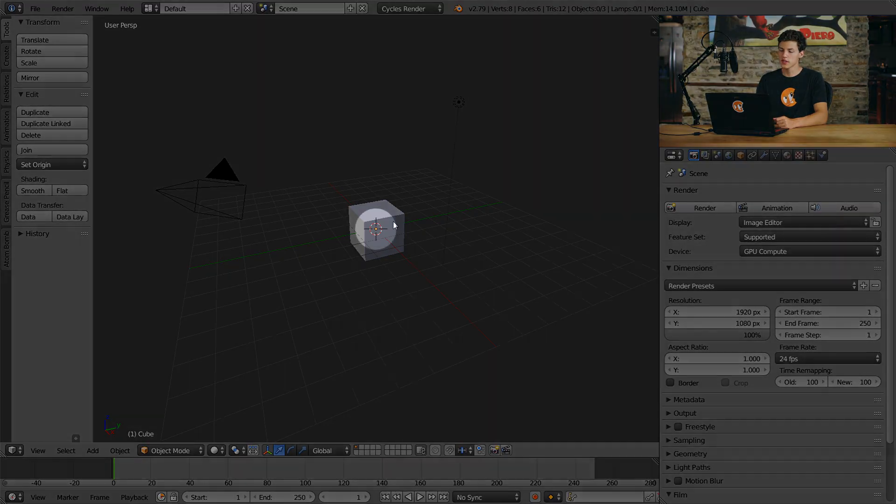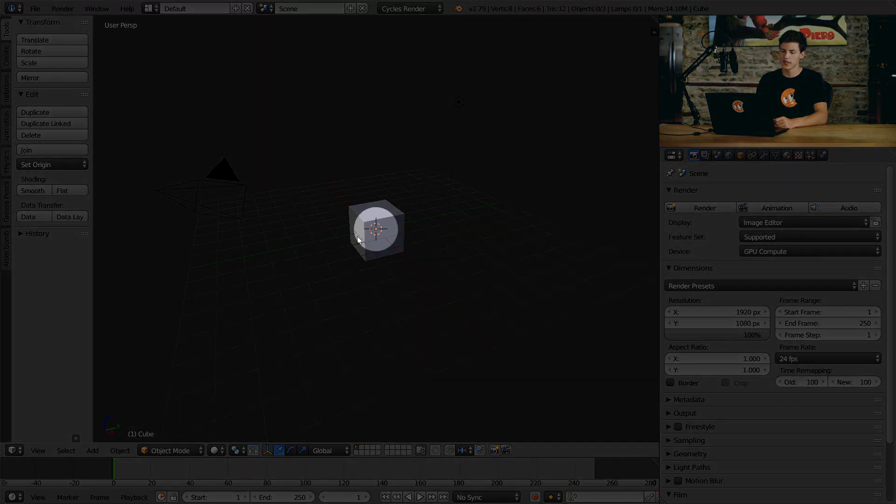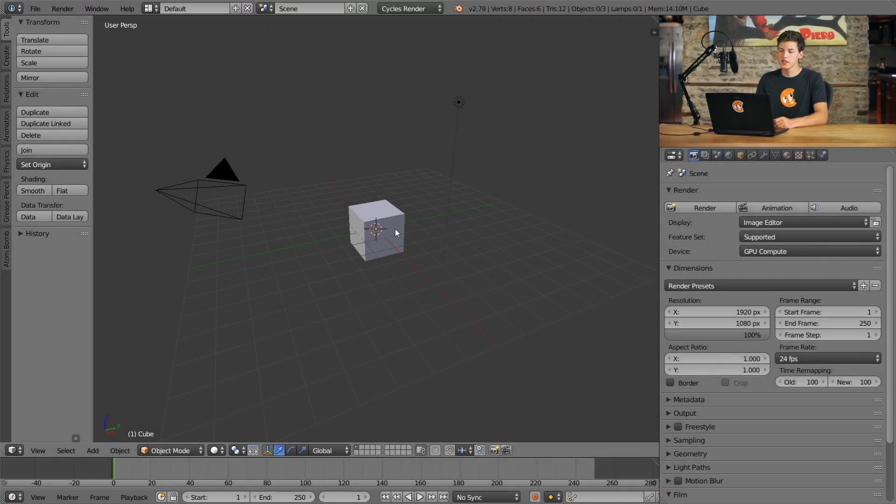Now that we have the basic 3D objects out of the way, let's go ahead and talk about some of the other things I referenced earlier in this video. We'll start with this crosshair in the center of our 3D viewport. This is called our 3D cursor. A 3D cursor is not an object in and of itself, but it is a tool that we can use to position and manipulate other objects.